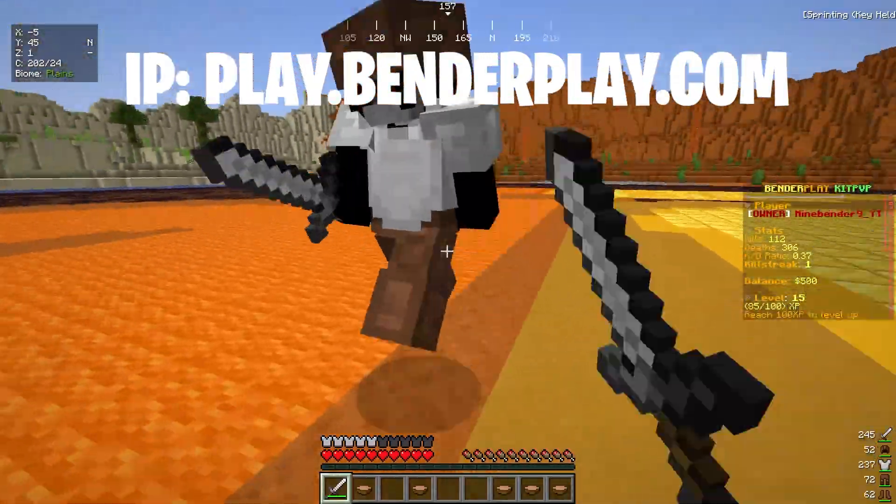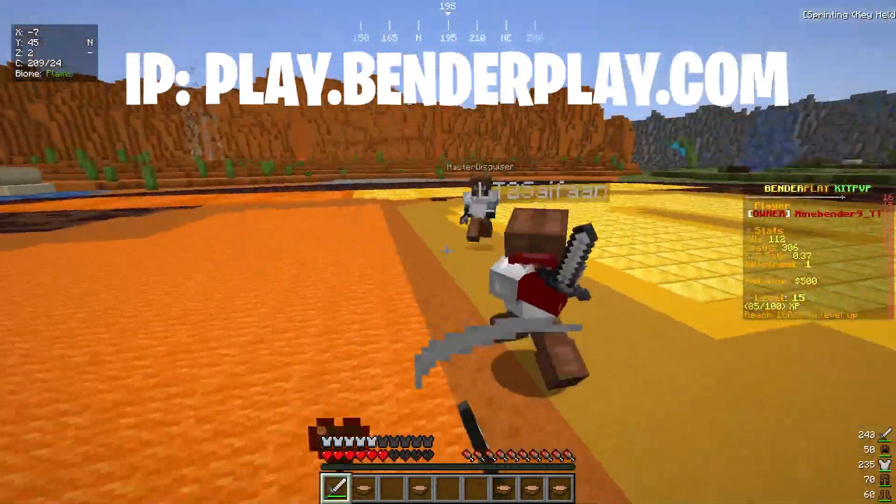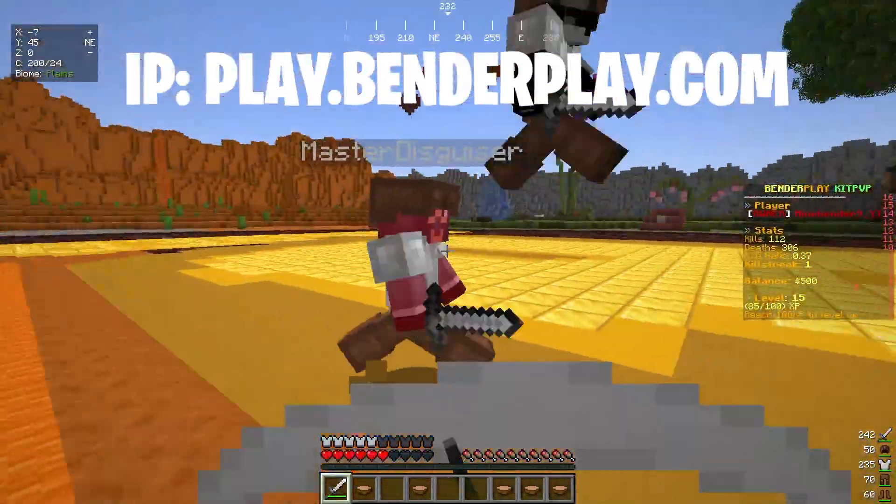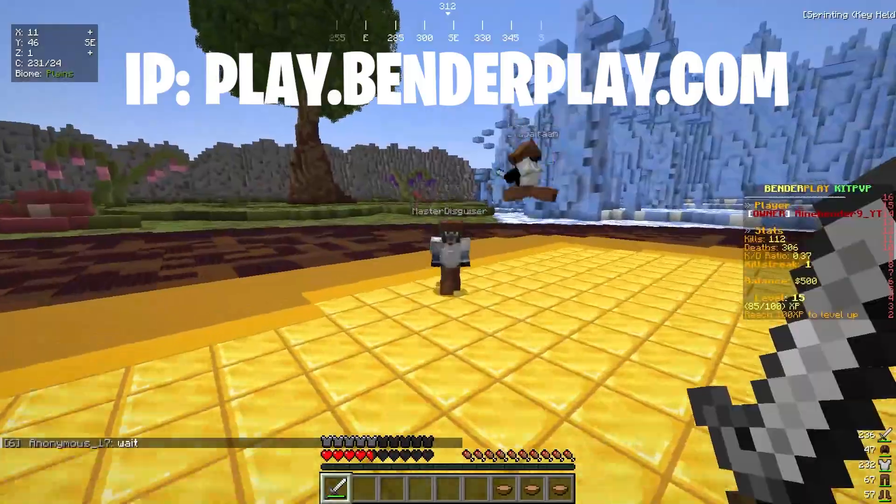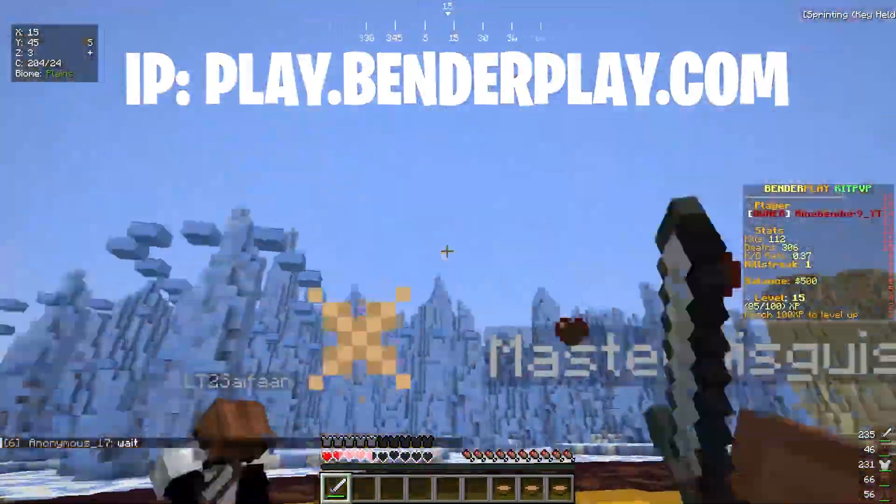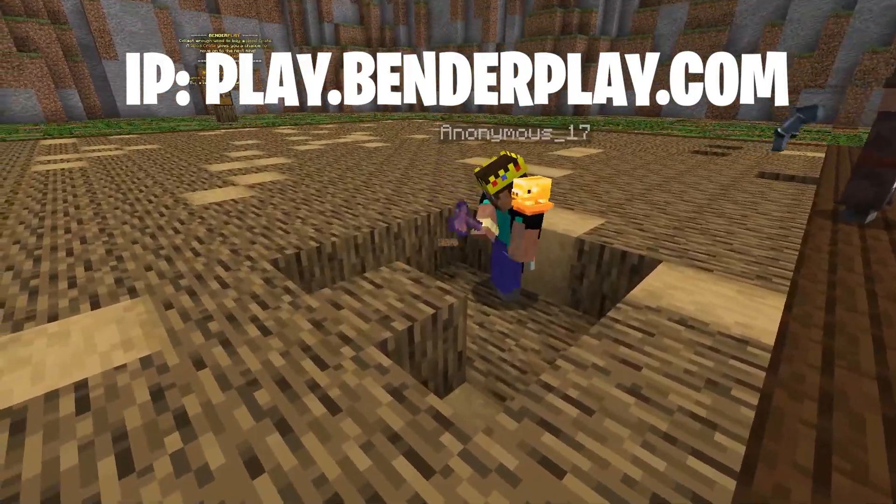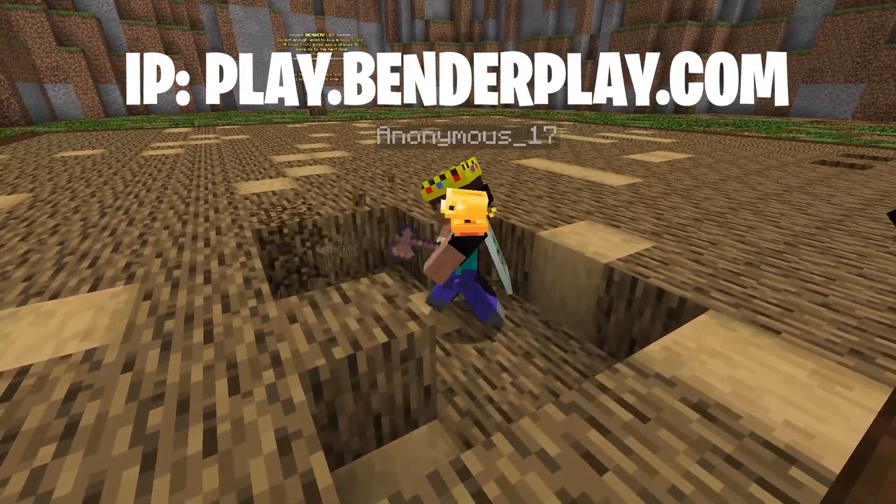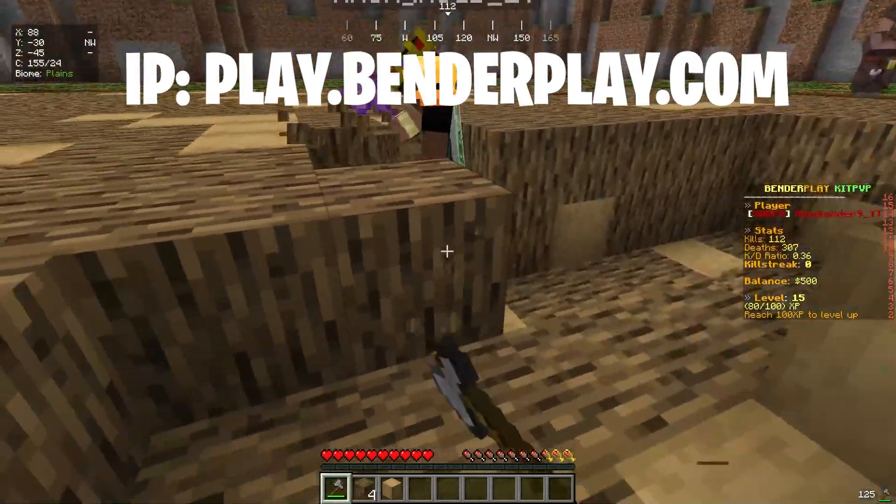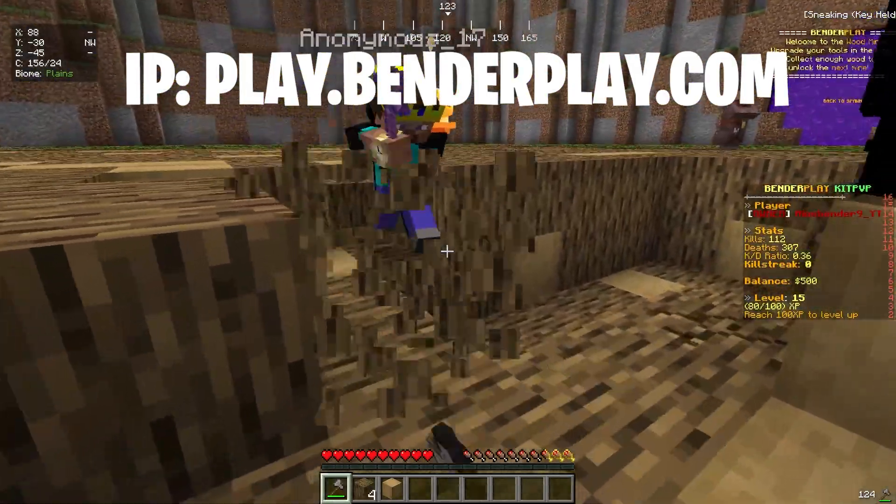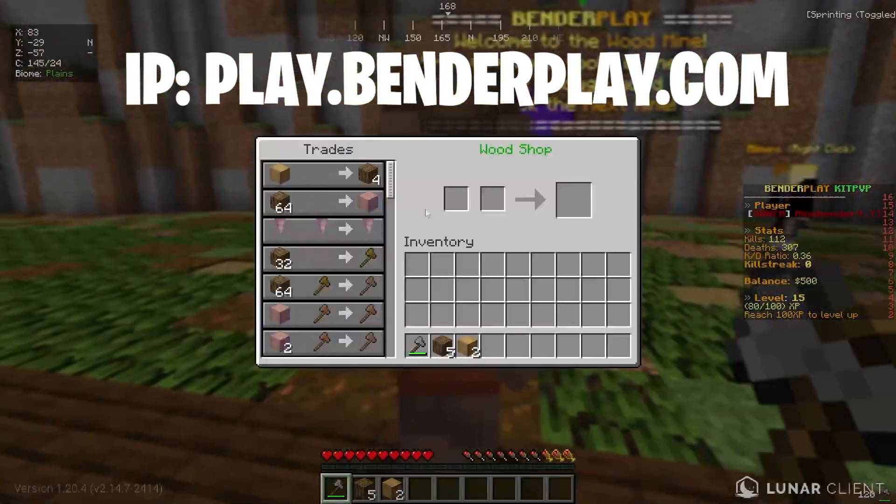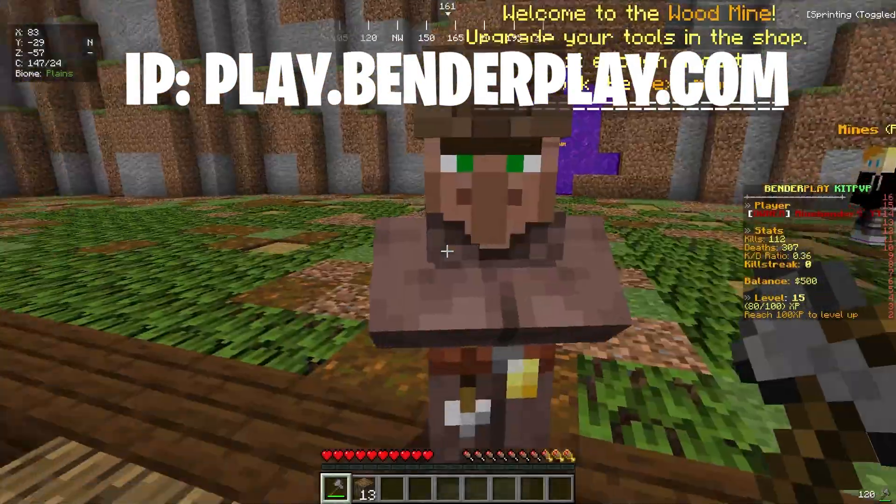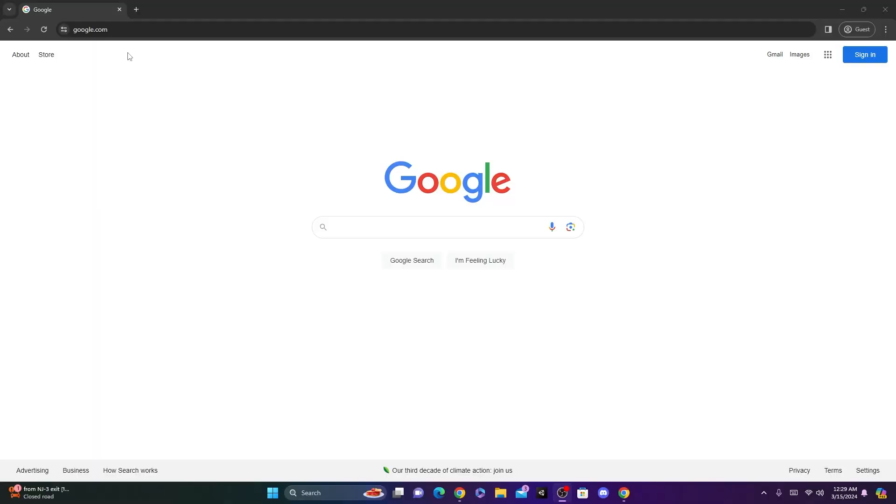Hello, everyone, and welcome back to another video. Today, I'm going to be showing you guys how to create a free Minecraft server in 2024, so make sure to watch the entire video so you don't miss anything. And come join me on my Minecraft server, play.benderplay.com. We have a new kit PvP and a really cool mining system. All right, let's get right into the video.